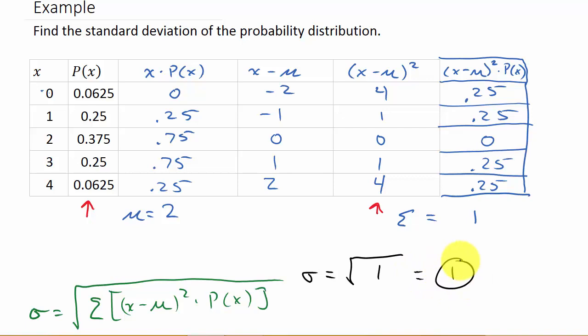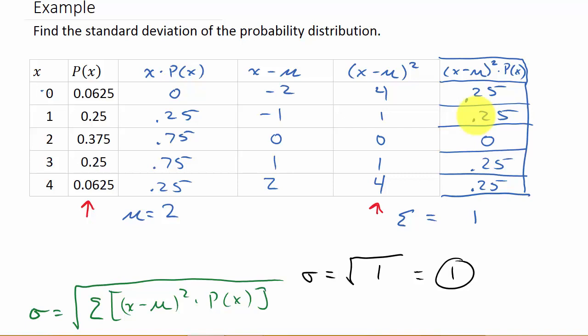You can see the answer from the first formula matches this one — both give a standard deviation of 1. Looking at it, I think the first formula is a little bit easier to use since this one required an extra column. But that's how you do it using both formulas. Hope this helped — check out my other videos, give me a like, share, and subscribe. Thanks for watching.